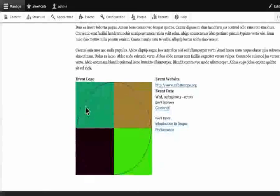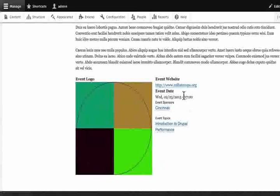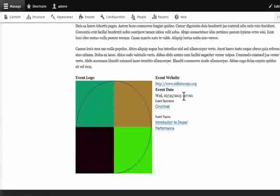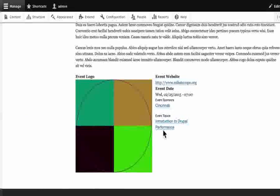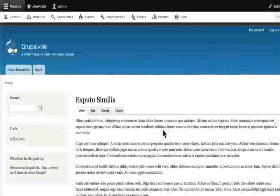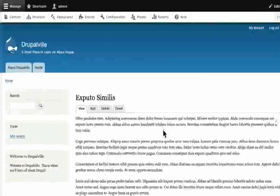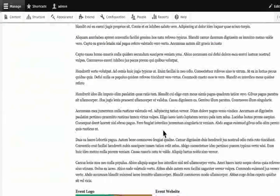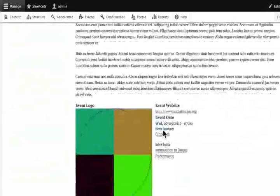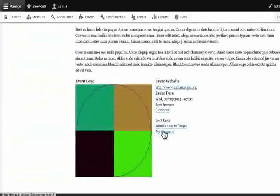If you want to use the event website and the user groups, you will be able to use the content. If you want to use the content, you will be able to generate and download what you do next.